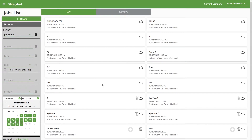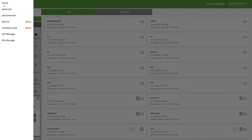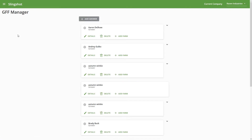In this video, we're going to go over the grower, farm, field, and mix managers. You can use these to make any changes or to add new grower, farm, field, or mixes to your company. To get to these, we're going to go up to the top left to our menu and we can start with our grower farm field manager. Here we can see all the different growers under our company.